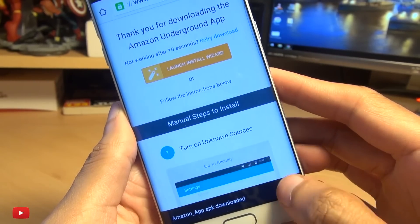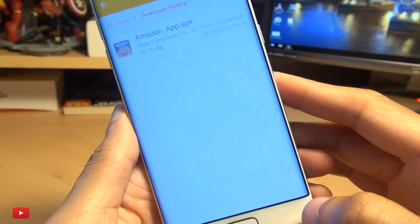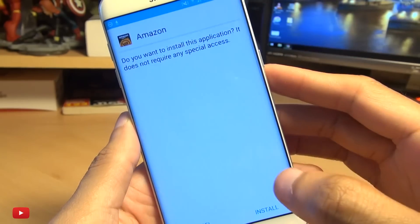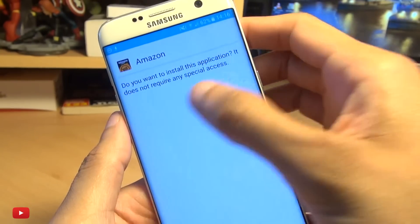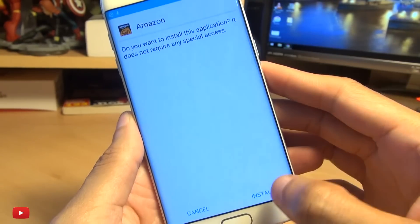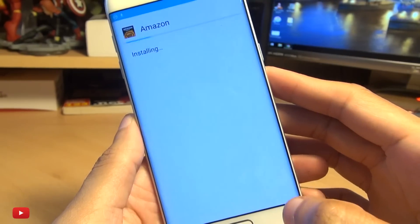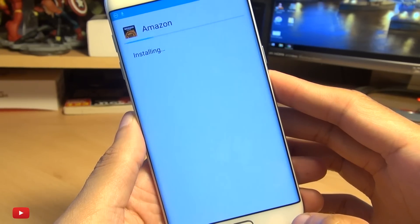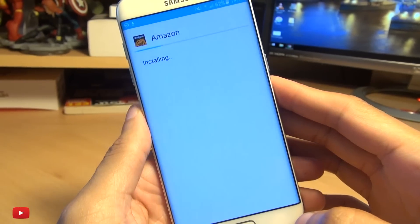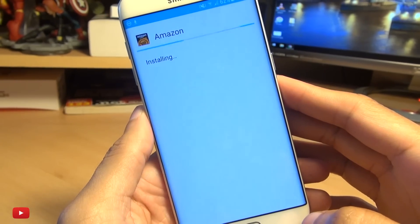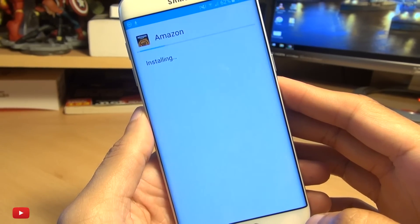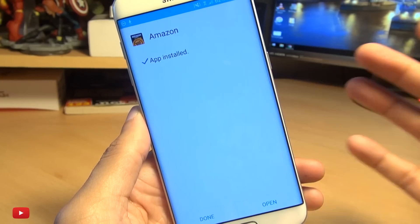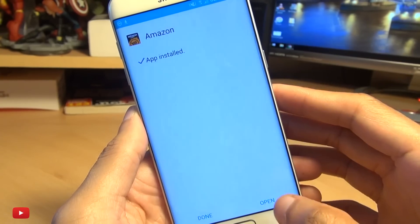Once it's done it asks if you want to open it — yes we do. Tap on it and it'll say do you want to install it — yes we do. That will take a second or two to install.